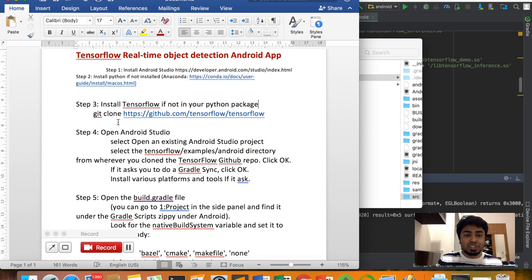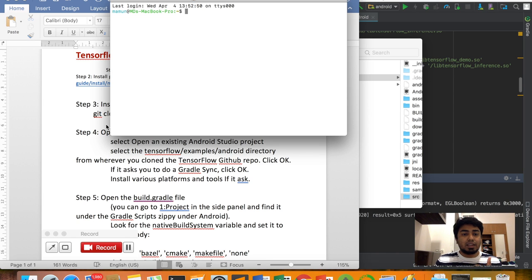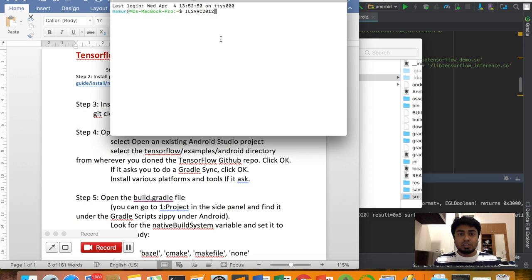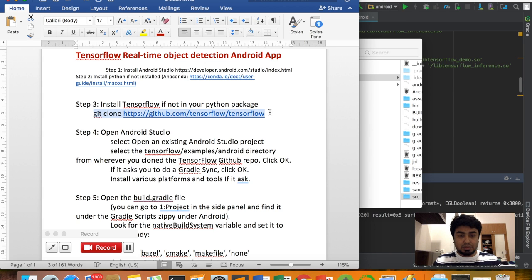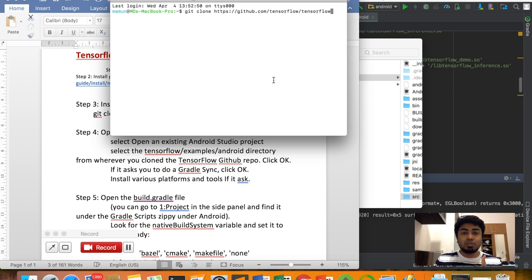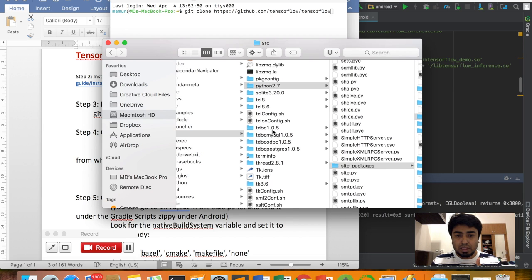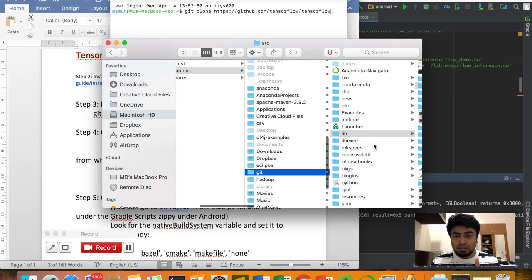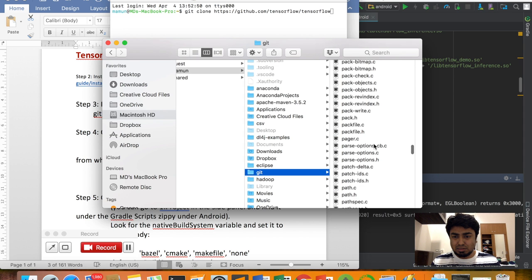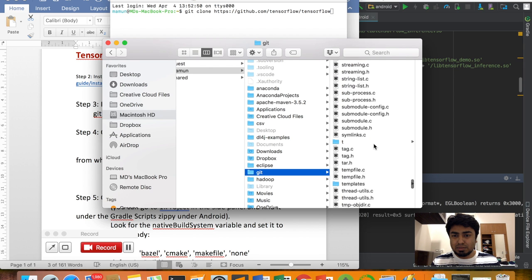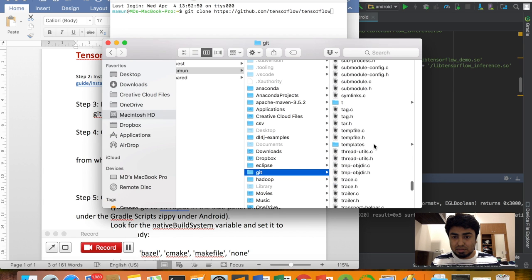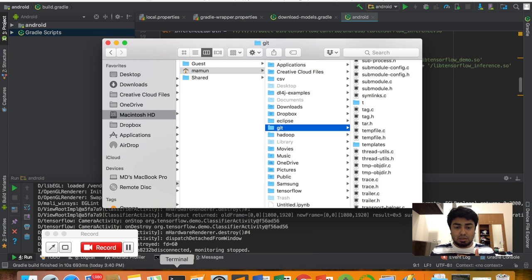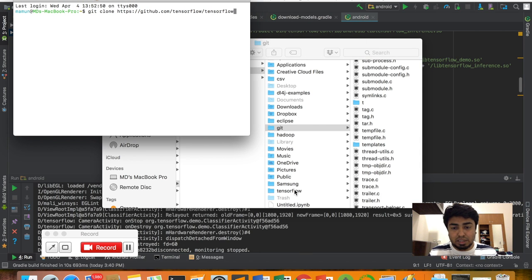You will just open a terminal and enter this command: git clone TensorFlow. If you press enter, TensorFlow will be downloaded in your folder. I can show you—this is already installed here. So when you enter the command, you will find the TensorFlow folder.